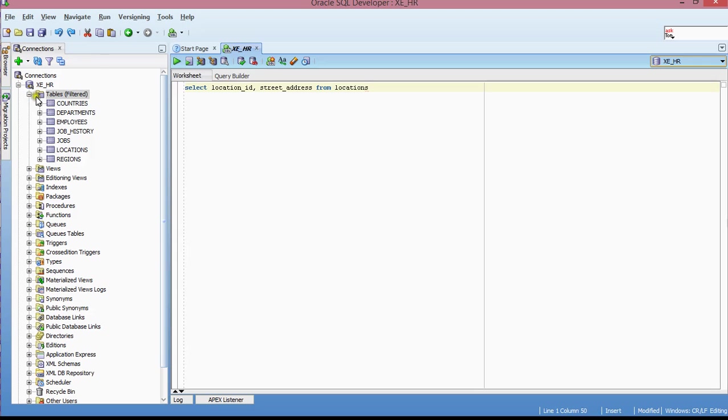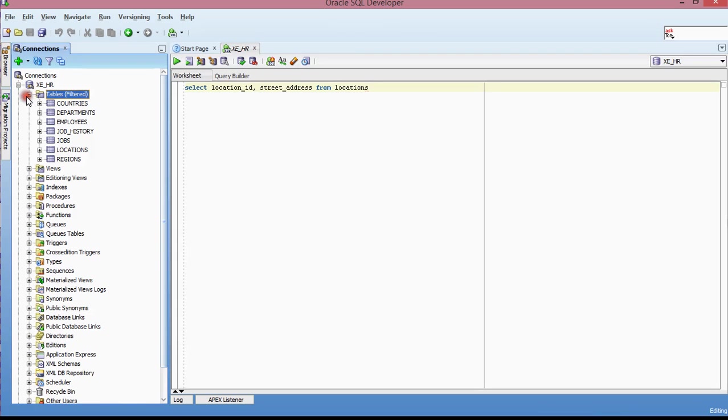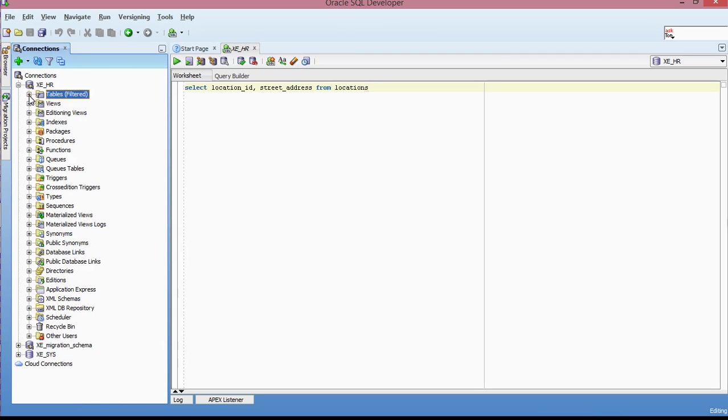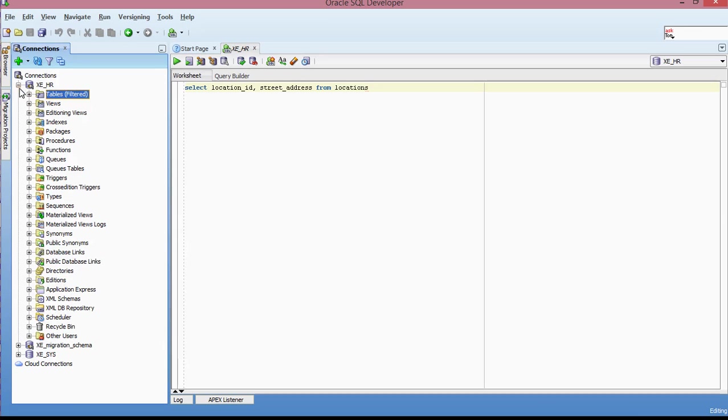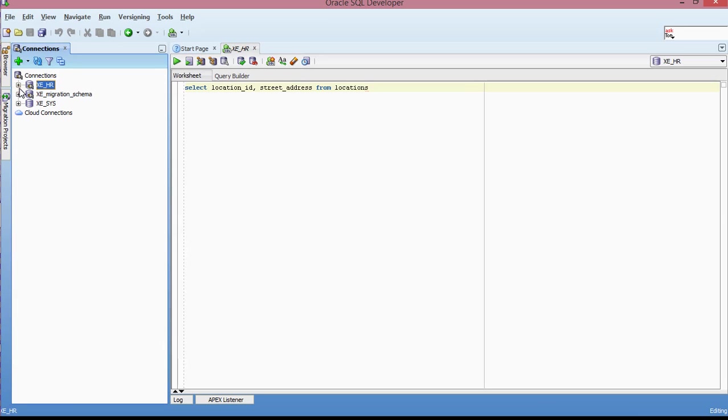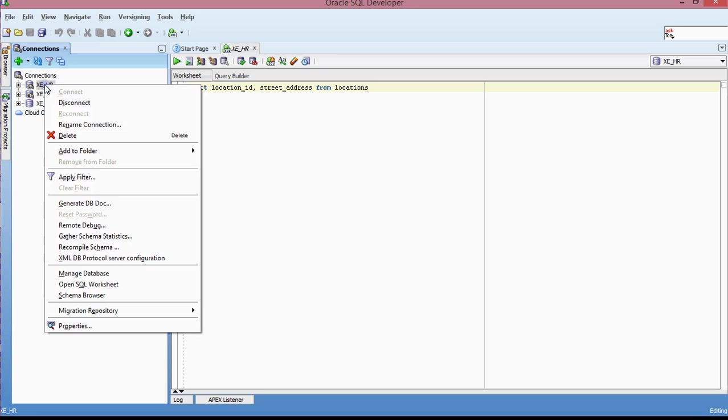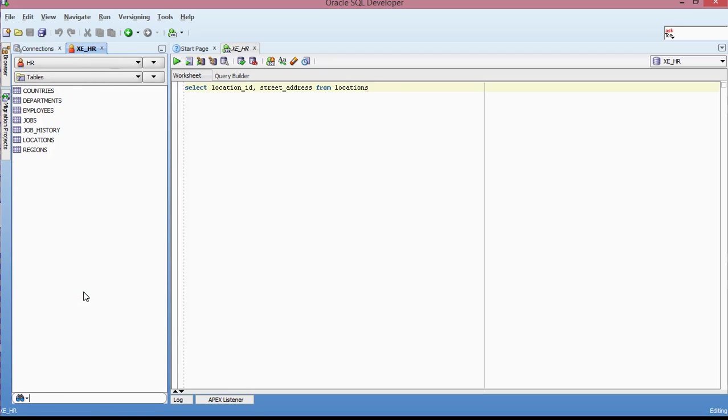And then in terms of basically just reviewing your database objects, what you can also do is, so let me minimize this. This is my connection HR. So if I right click on HR, I can actually go to schema browser if I wanted to look at the different objects inside of my schema. So click on schema browser.